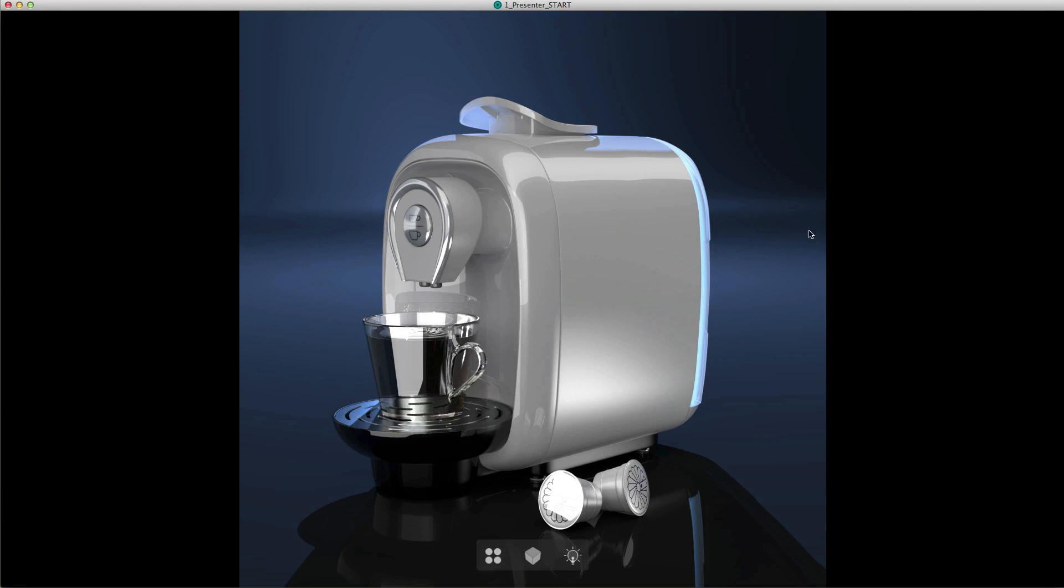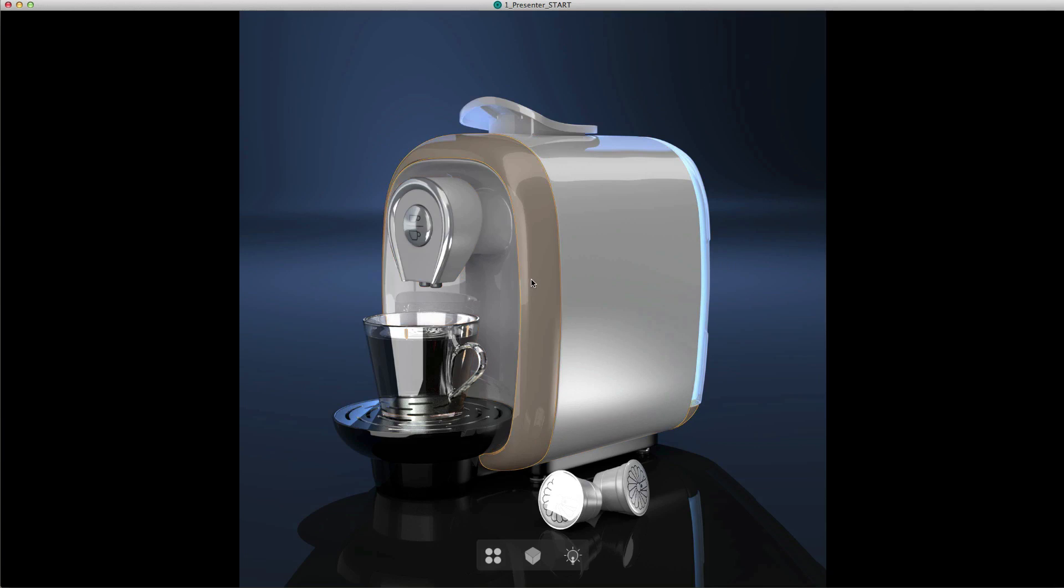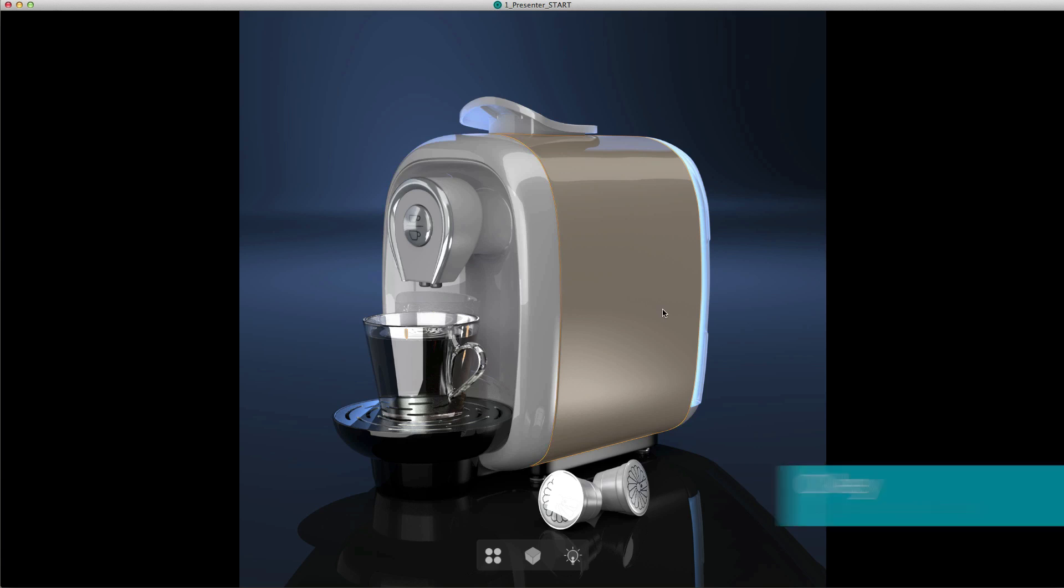If you move your mouse over the image you can see that areas of it pre-highlight. These are the parts of the image that Presenter is asking you to make decisions about. If you don't want to see this overlay you can toggle it on and off by hitting the O key.